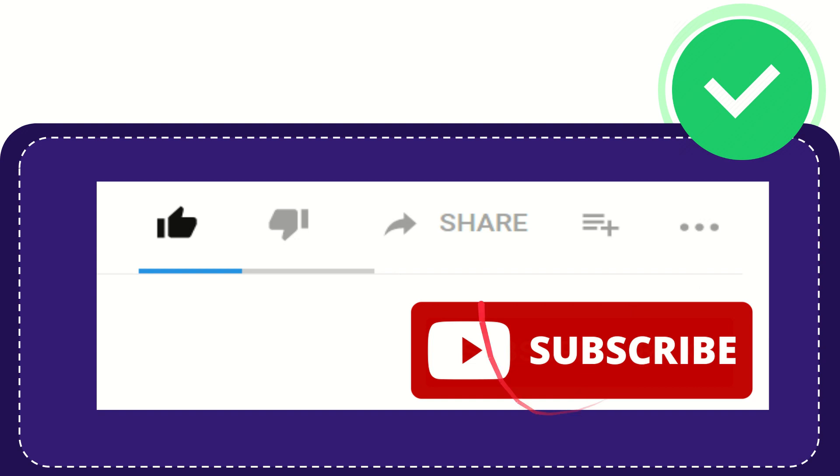And yeah don't forget to subscribe. I think that's all of it, thank you so much for watching this video and see you again in another video. Bye bye, see you again.